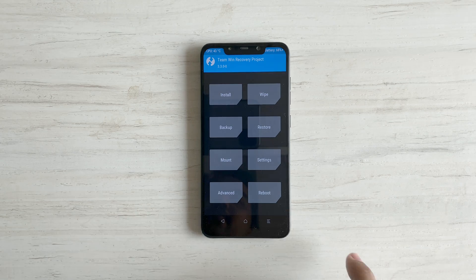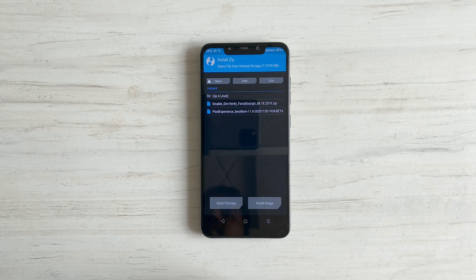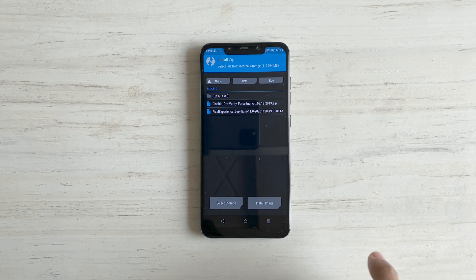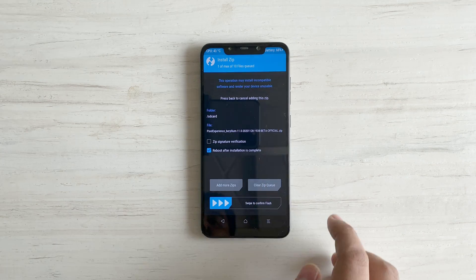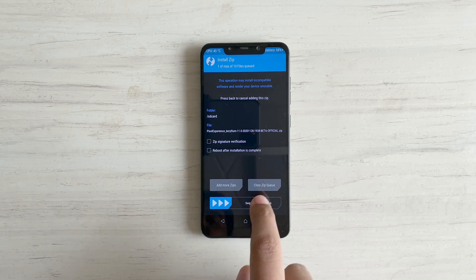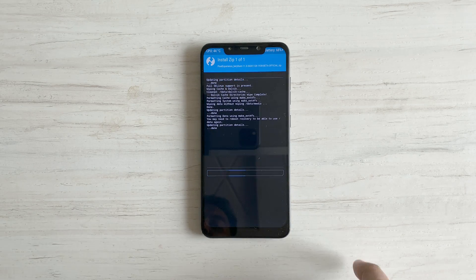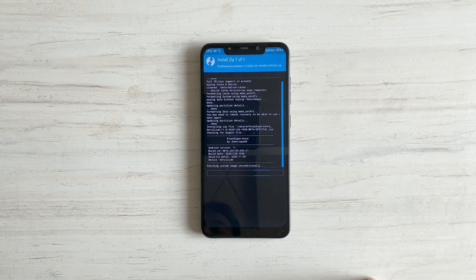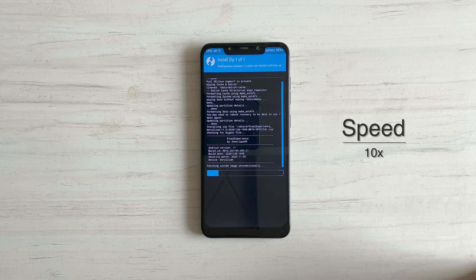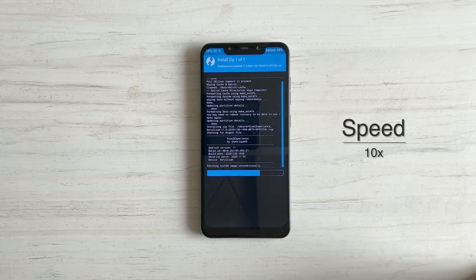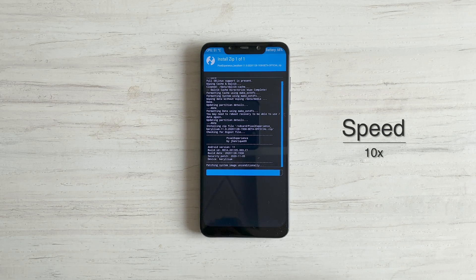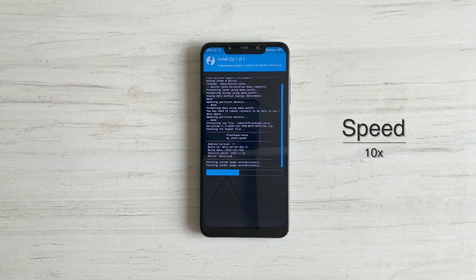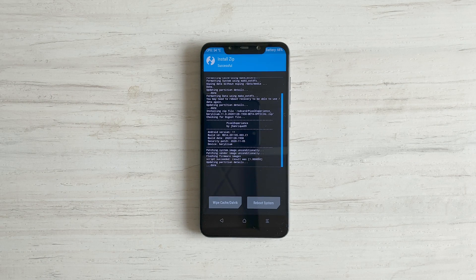Now on your phone, go to install, tap the pixel experience build file. Now remove the check mark in front of reboot after the installation is complete and swipe to confirm flash. For me, this step took around 1 minute.